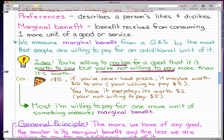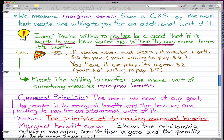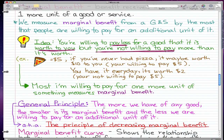A really important general principle to remember: the more we have of any good, the smaller its marginal benefit, and the less we are willing to pay for an additional unit of it.